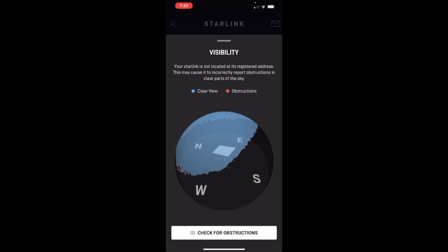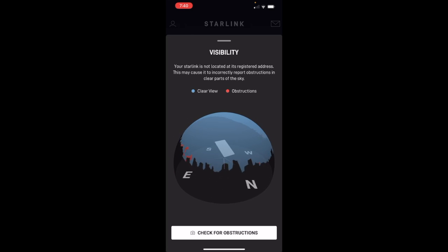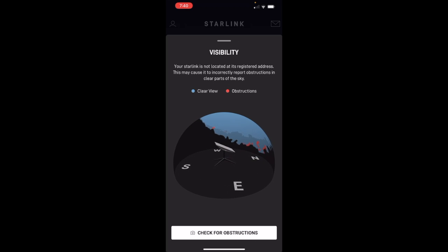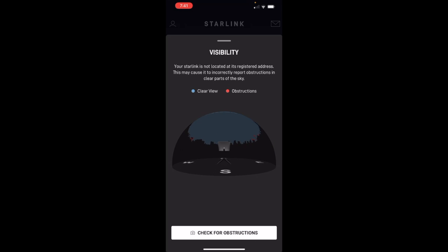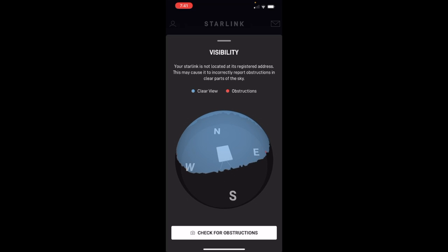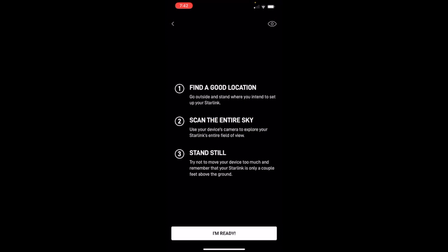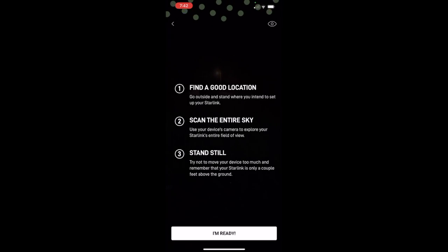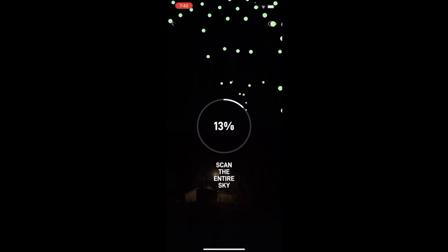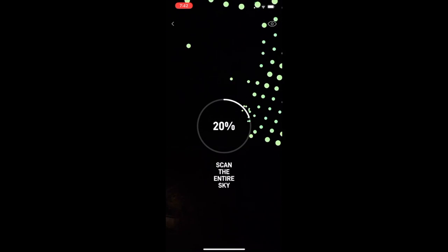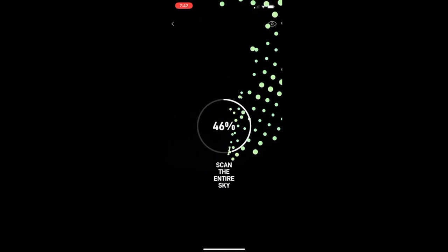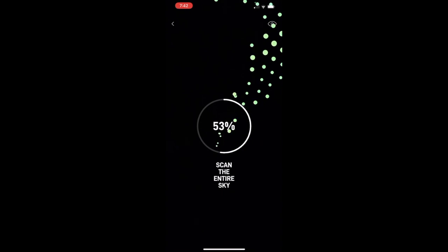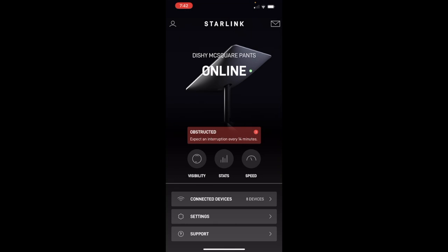So this picture that it sees, you set that up by checking for obstructions on the tab at the bottom. And what it does is you hit it and you point your phone up in the air. Here it is right here. Point it up in the air and you start gathering these little dots. You just kind of walk around in a 360 or turn around in a 360, and you gather these dots and that gives you your picture that it uses there.